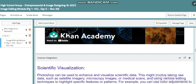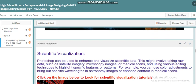Here is the teacher video where you will find what we talked about, and you will see the area where we can integrate our module with other subjects. Especially we will talk about science — specifically scientific visualization. Photoshop can be used to enhance and visualize scientific data. This might involve taking raw data such as satellite imagery, microscopy images, or medical scans, and using various editing techniques to highlight specific features or patterns.